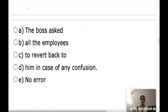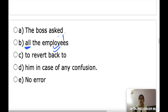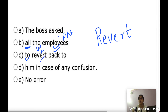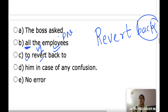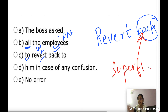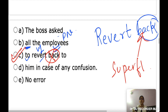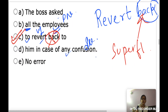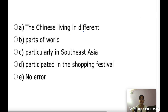Next: 'The boss asked all the employees to revert back to him in case of any confusion.' 'Revert' already means to respond or come back, so 'back' is redundant — it's a superfluous addition. Remove 'back.' The answer is option C. Also note: 'any' should be followed by a singular noun.